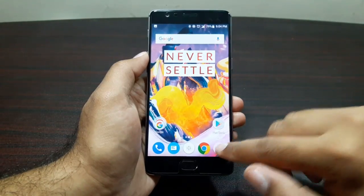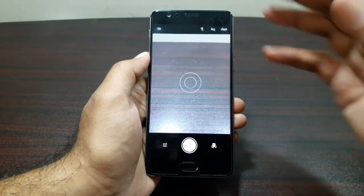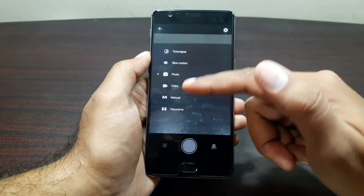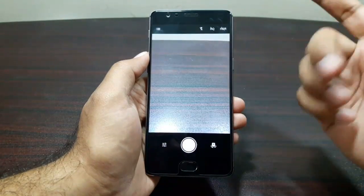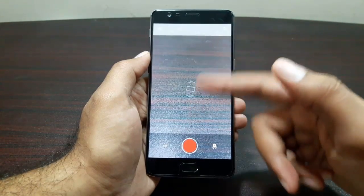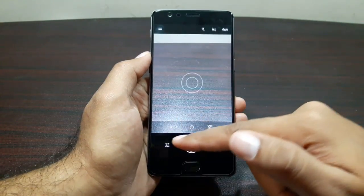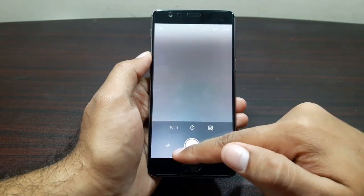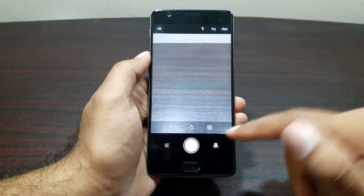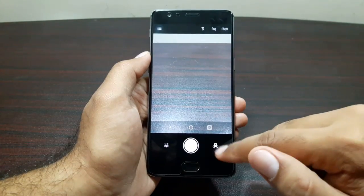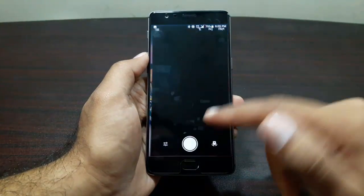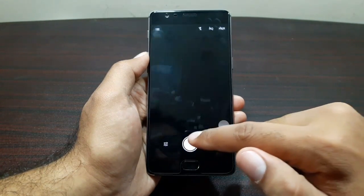Now let's look at the camera app. It's more in line with stock Android. You get time-lapse, slow motion, photo, video, manual, and panorama modes. HDR, HQ, and flash controls are on top. Swipe to toggle between video and photo mode. Settings include 4:3, 16:9, and 1:1 aspect ratios, timer options of 3, 5, and 10 seconds, grid lines, and front camera toggle.